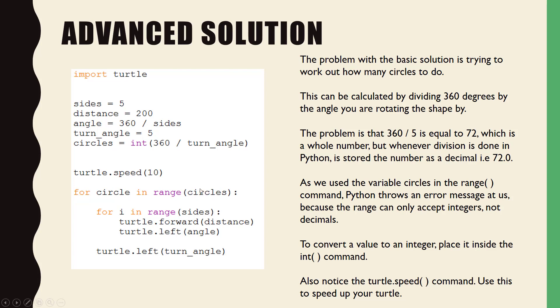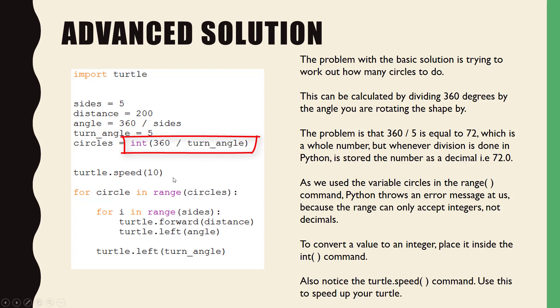Whenever you do a division, Python will save the data as a decimal and range cannot accept a decimal. So we have to convert the calculation 360 degrees by the angle into an integer, which we do using the int open bracket close bracket function as shown here.